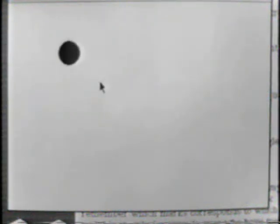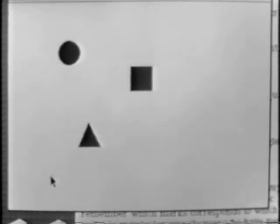A shorthand mark which is down to the right creates a circle. A mark up to the right creates a square. A mark down to the left creates a triangle.